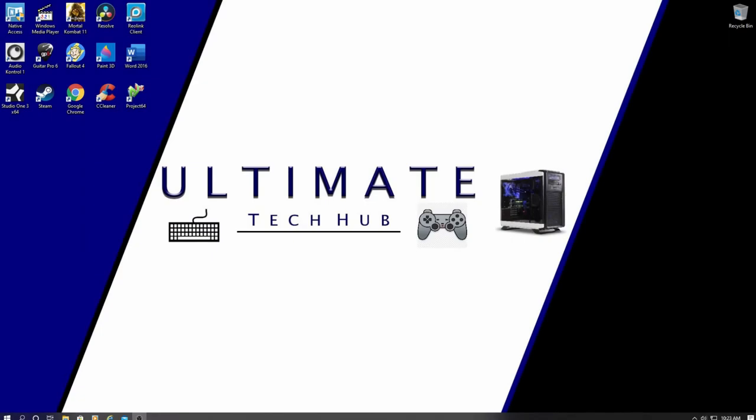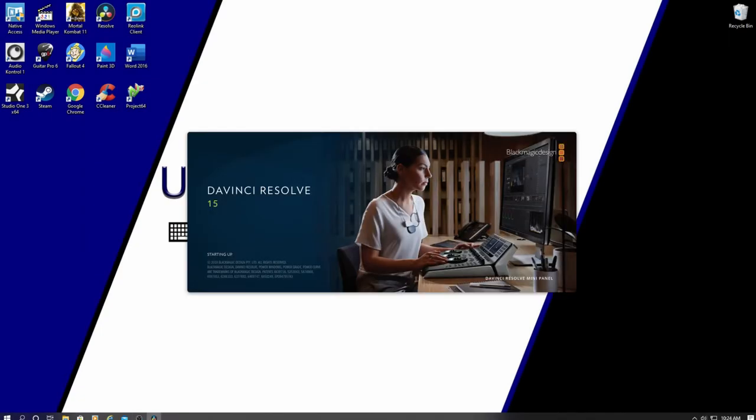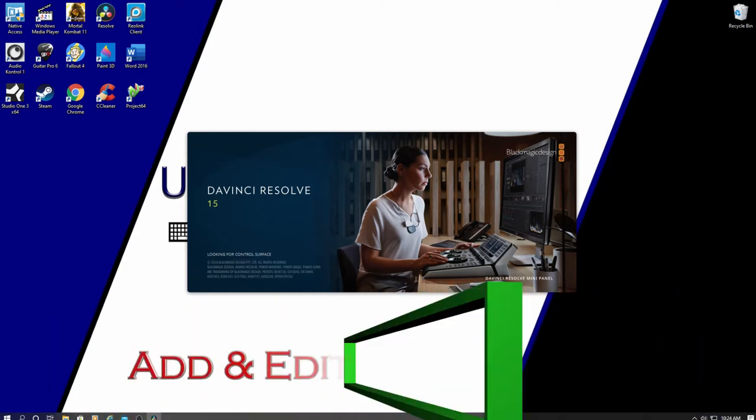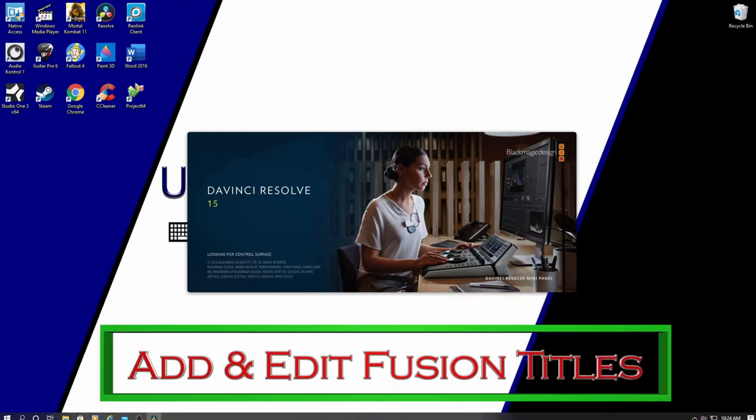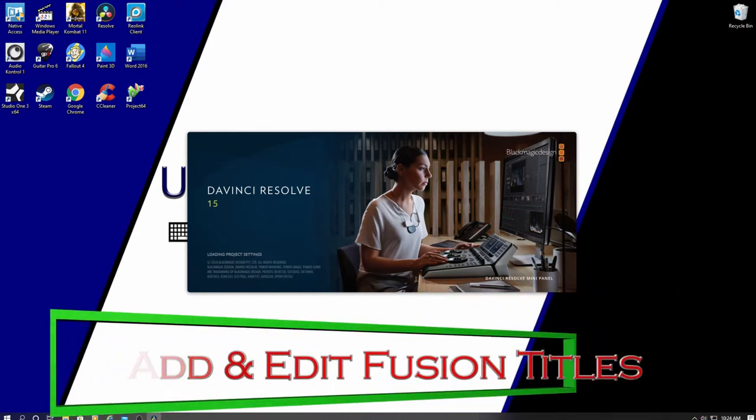Hi everyone and welcome to another video tutorial on DaVinci Resolve. I'm Mike and this is the Ultimate Tech Hub. On this episode I'm going to show you how to add and edit animated titles in DaVinci Resolve.